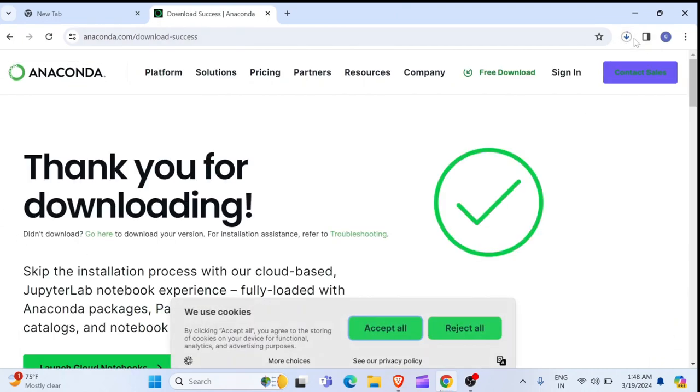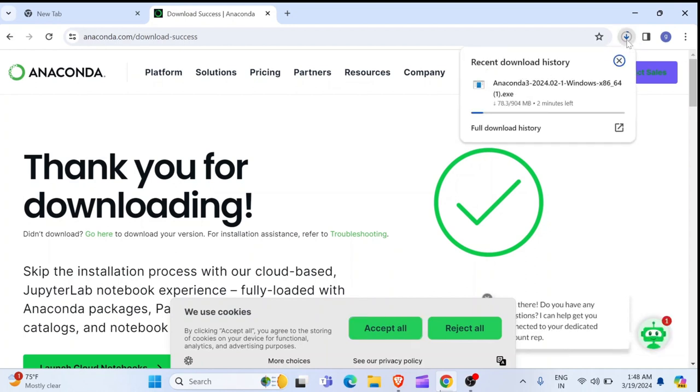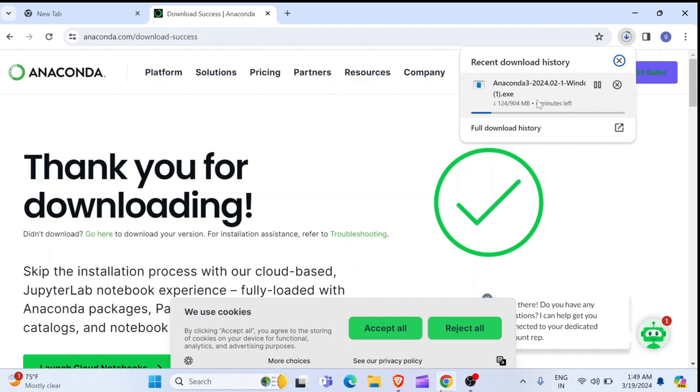Then you will see this page opens. Thank you for downloading. And if you check to the top right, you are going to see it started downloading. Here is it. It is very heavy, like 900 MB. So, you have to wait for it to download. I already downloaded it, so I am just going to go straight to the installation part. But in your case, you have to wait for it to download.